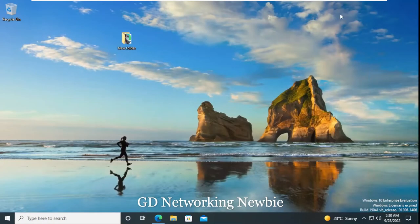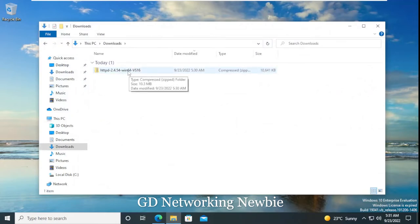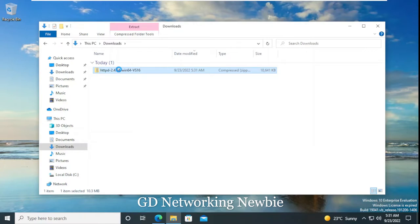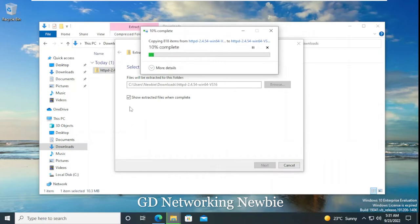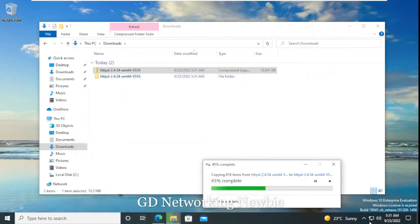Once the download is complete, we go to our Downloads folder in Windows to verify. You can see the downloaded Apache web server file there in its compressed version, so we need to uncompress it. We right-click and choose the option to extract all, selecting the default location, so a new folder will be created in the Downloads folder with the uncompressed version of the Apache HTTP server.